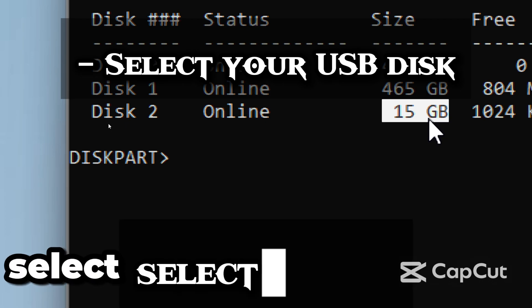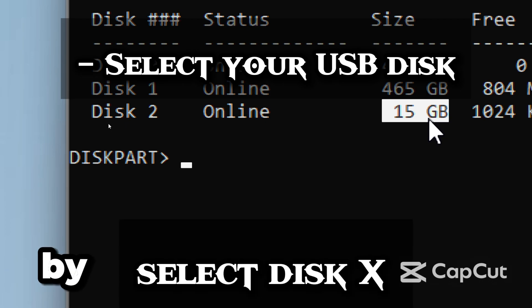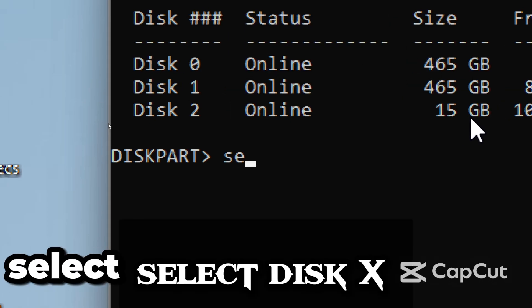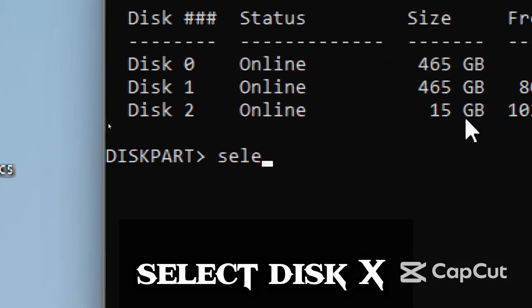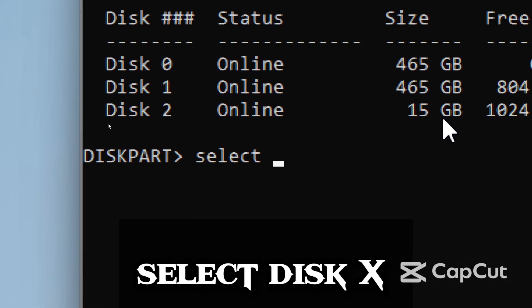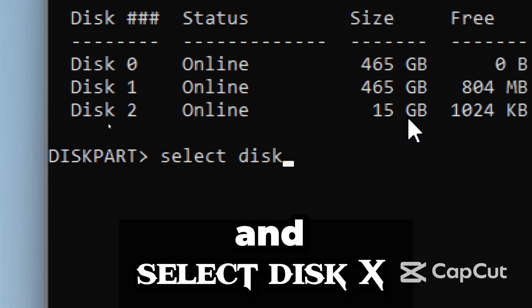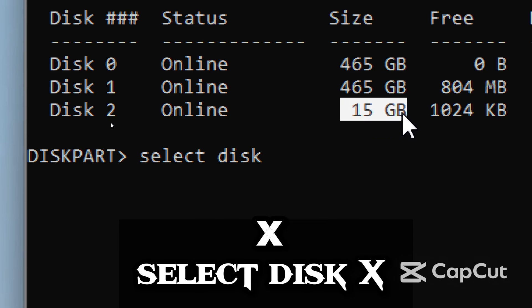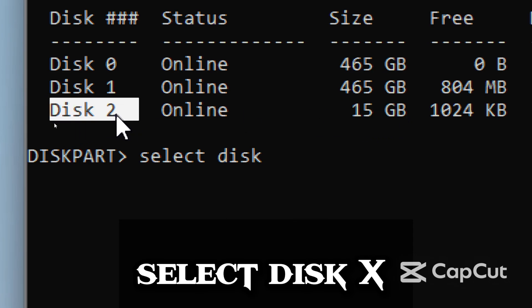I'll now select my USB drive by typing Select Disk, and replacing X with your disk number.